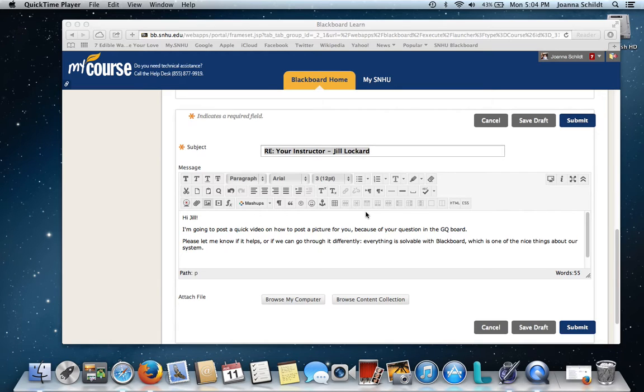Hi Jill, Joanna here. I just wanted to talk to you about how to post a picture in Blackboard in the content editor.